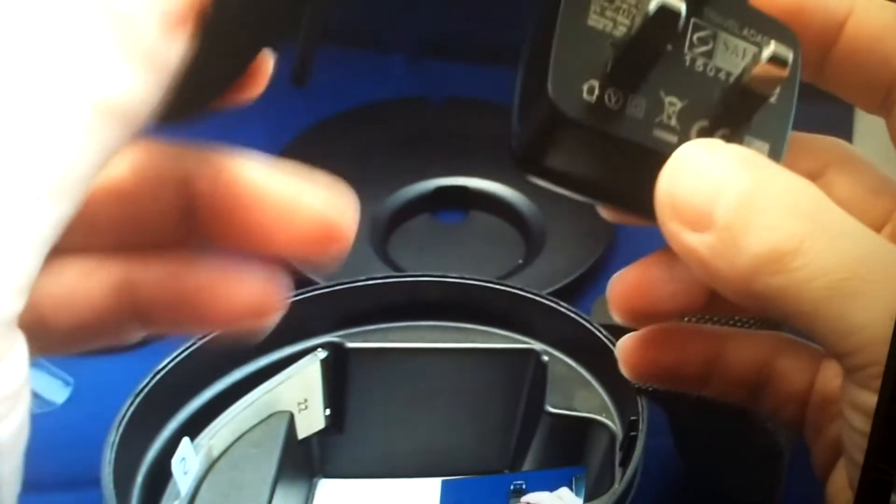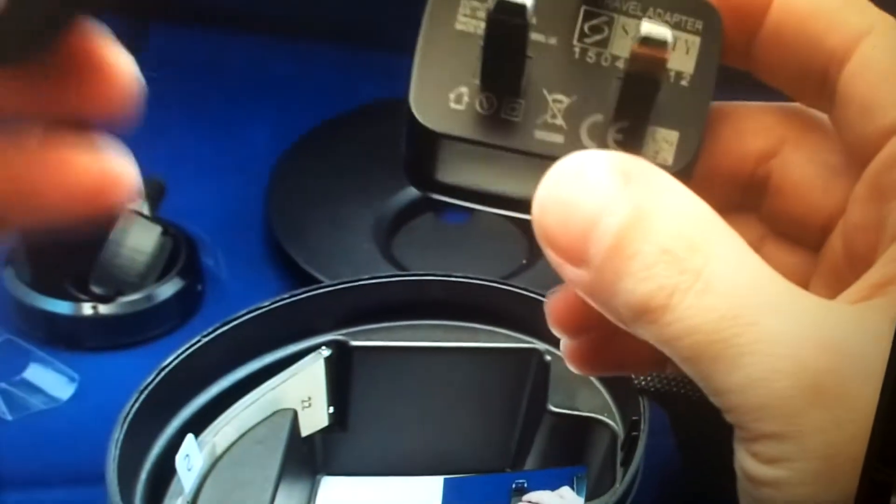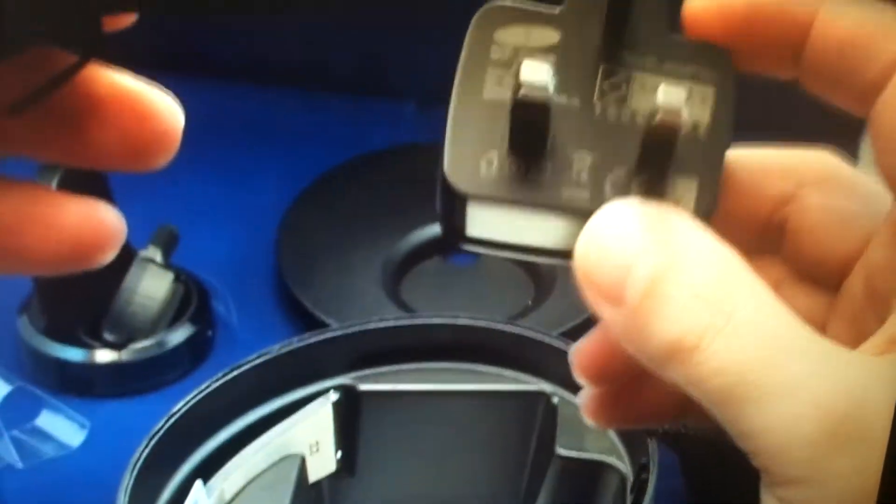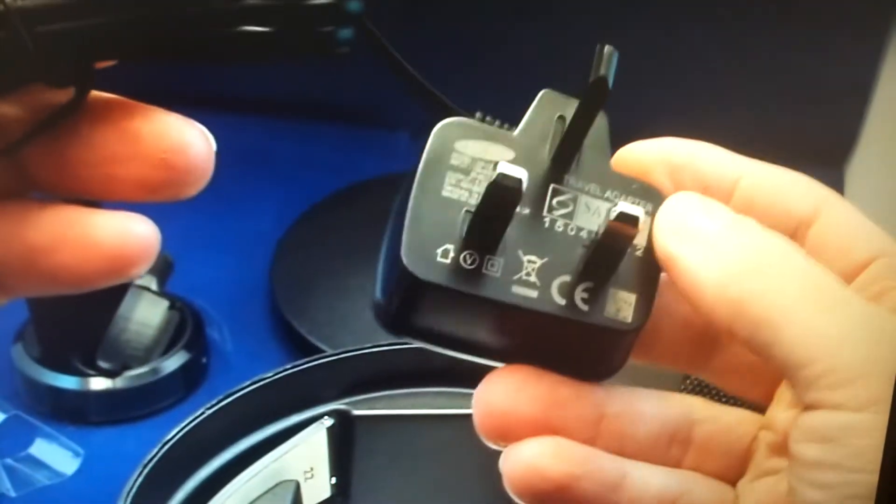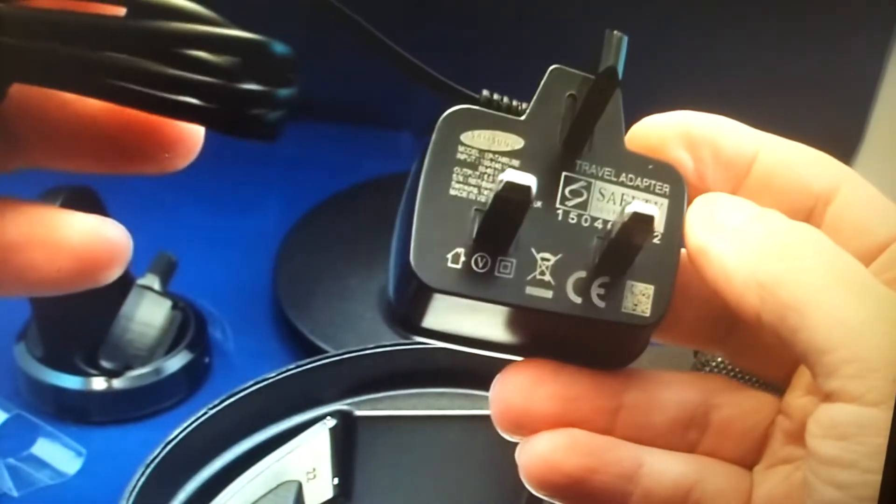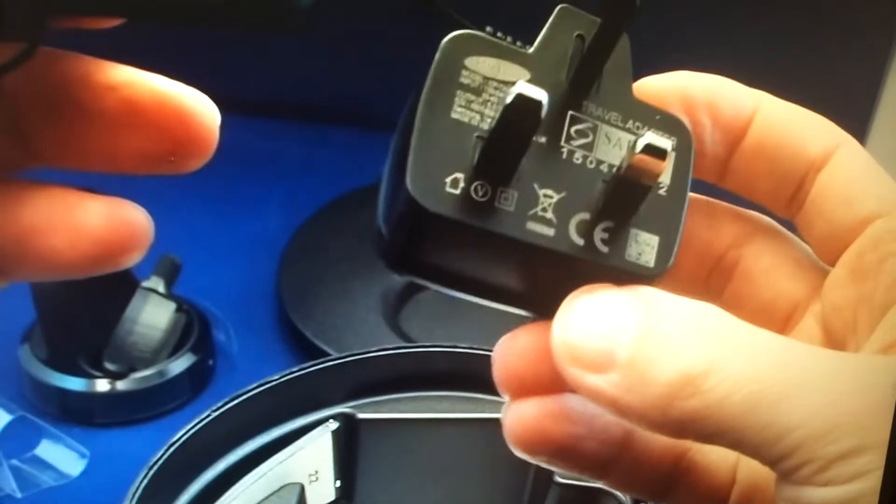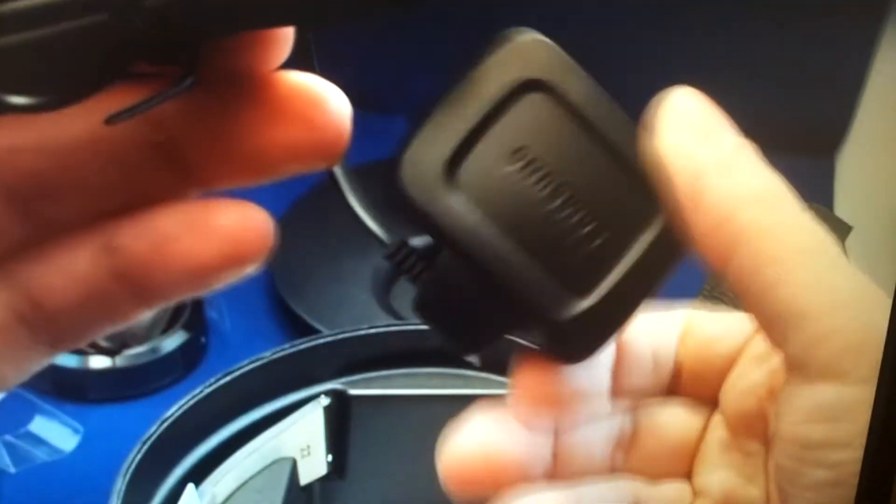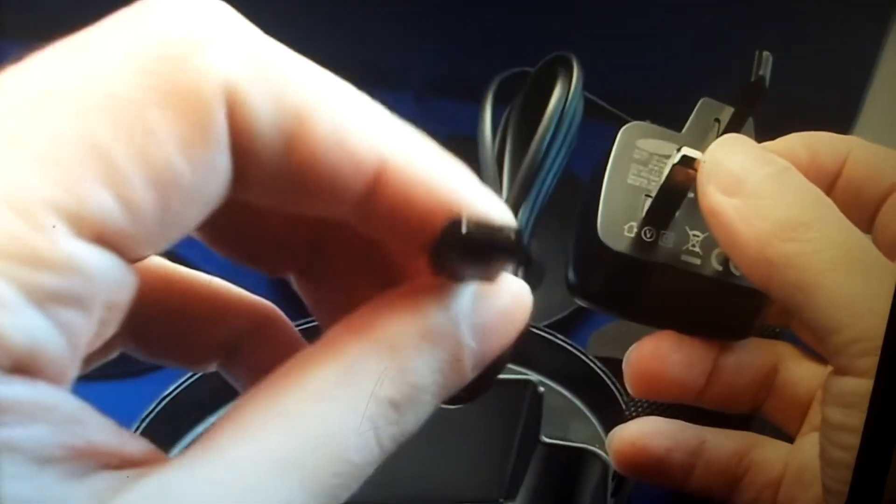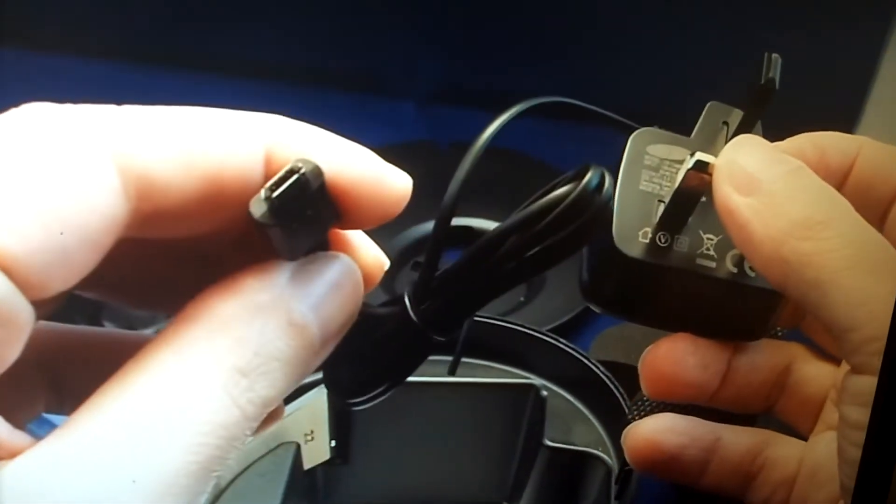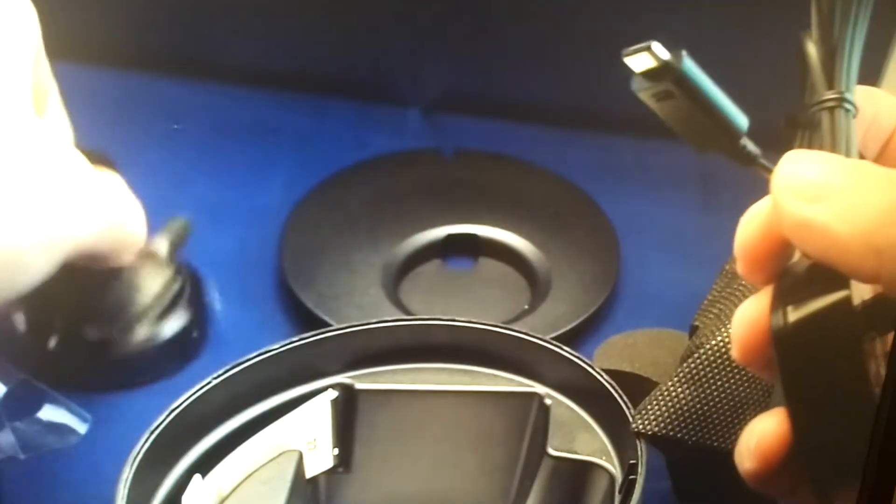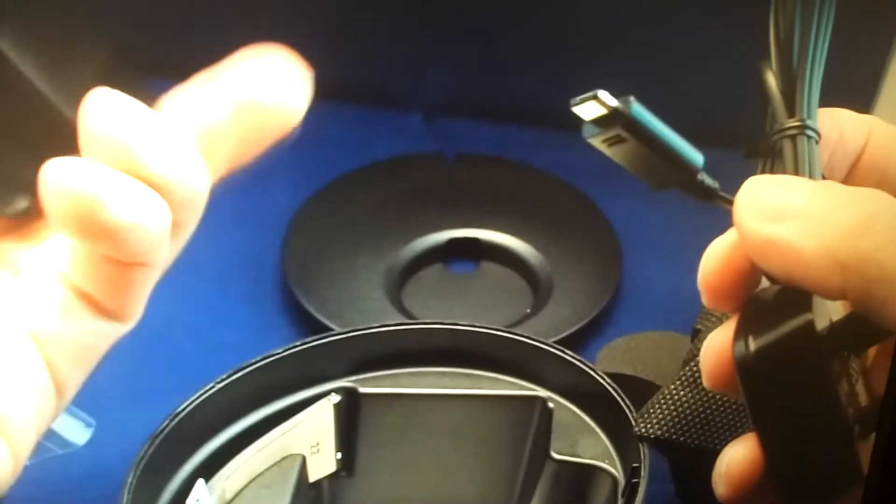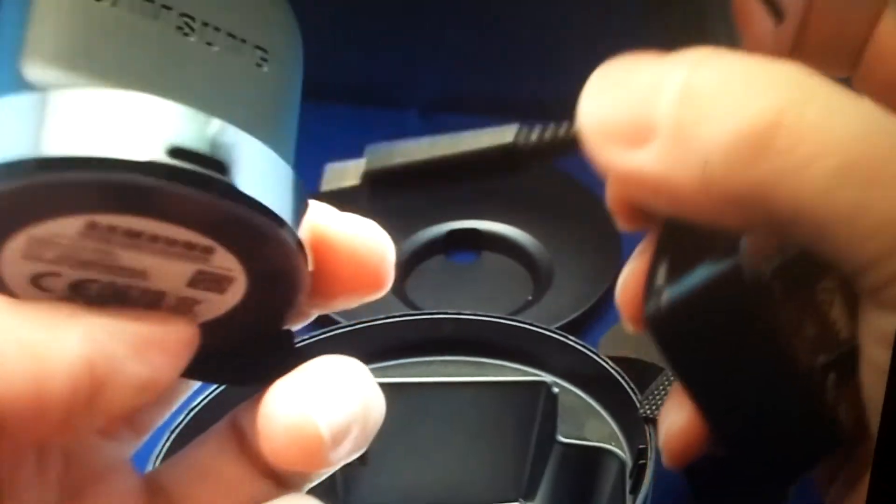But for a watch you don't need a 2 amp charger. It actually says travel adapter, but it's a Samsung, and it has the mini USB plug here which goes into the back of this, so if you want to charge...